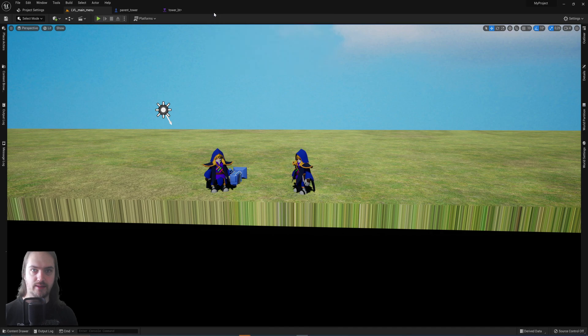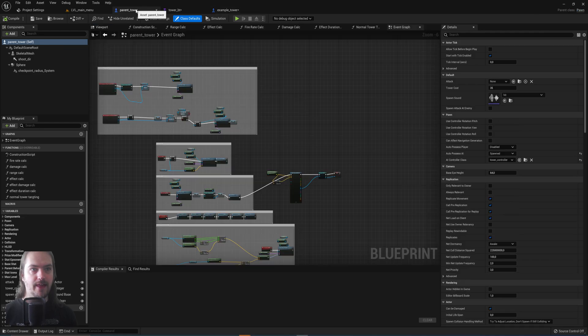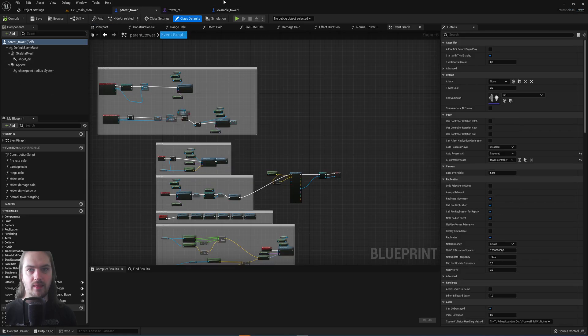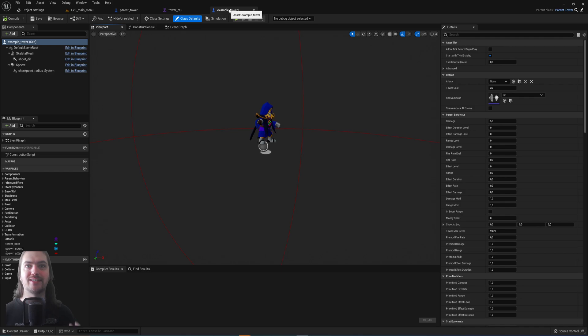And that is because when we go into this example tower and let's just make this full screen for a moment, you will see that it's got everything in it that also exists within this. And that's because a child blueprint inherits everything from its parent.